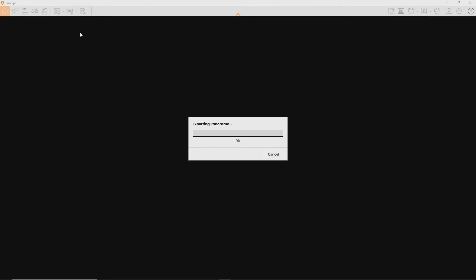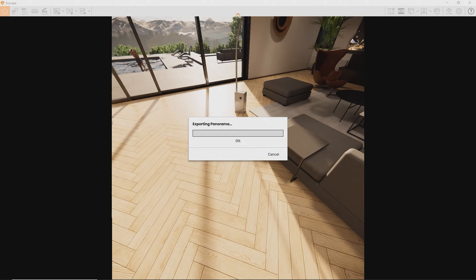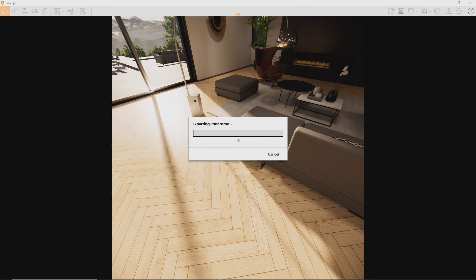The Enscape camera will rotate and render the surrounding environment. Mono panoramas, however, only take half as long to render.